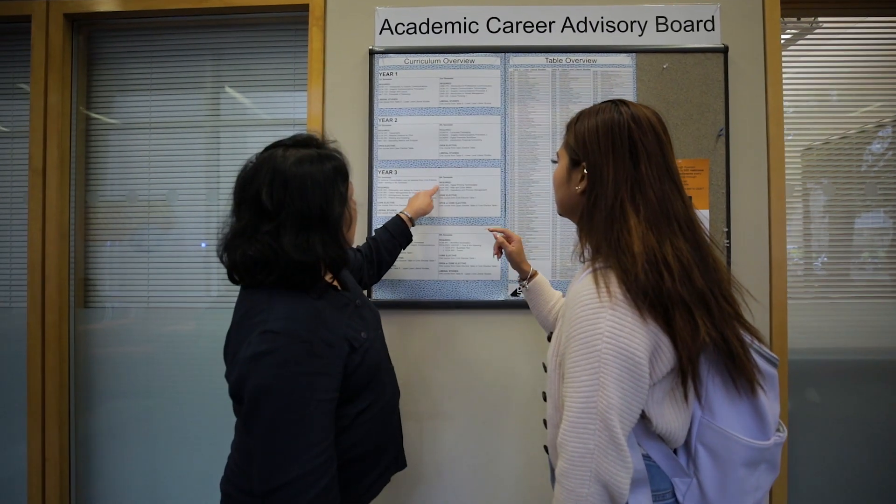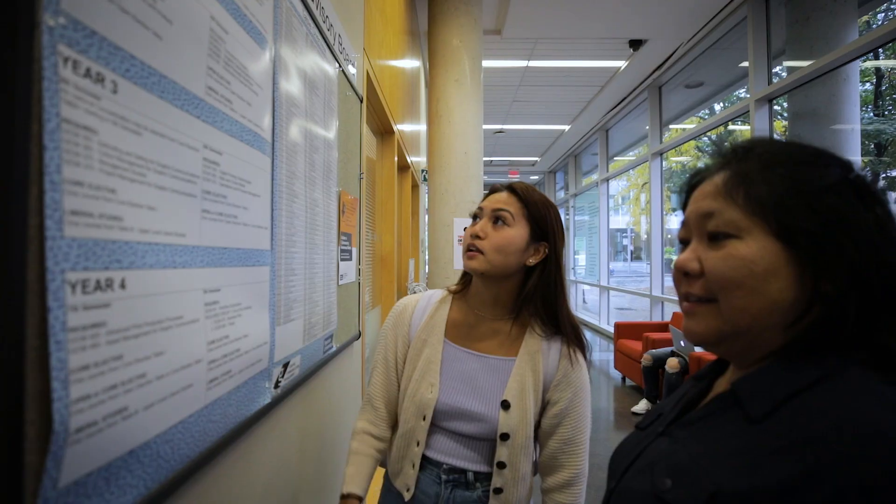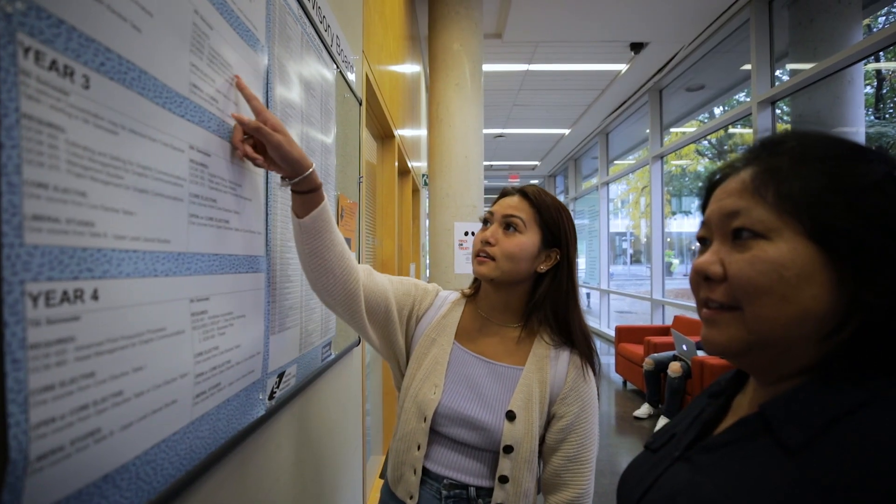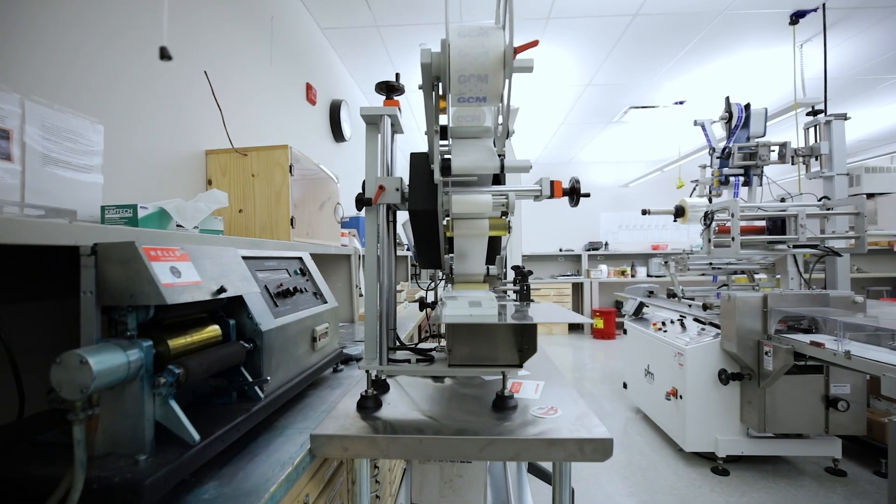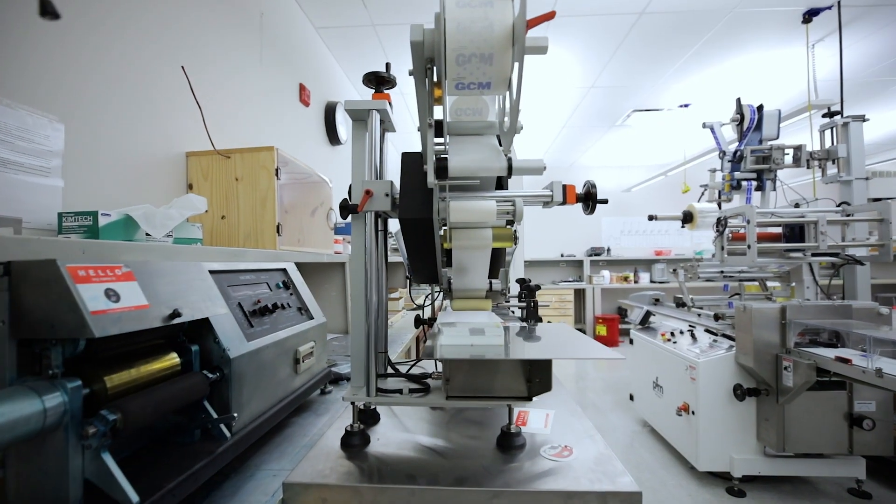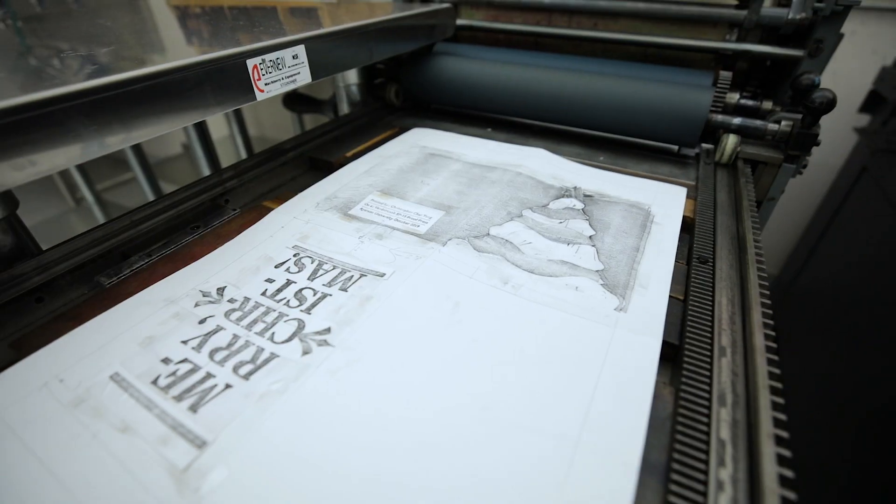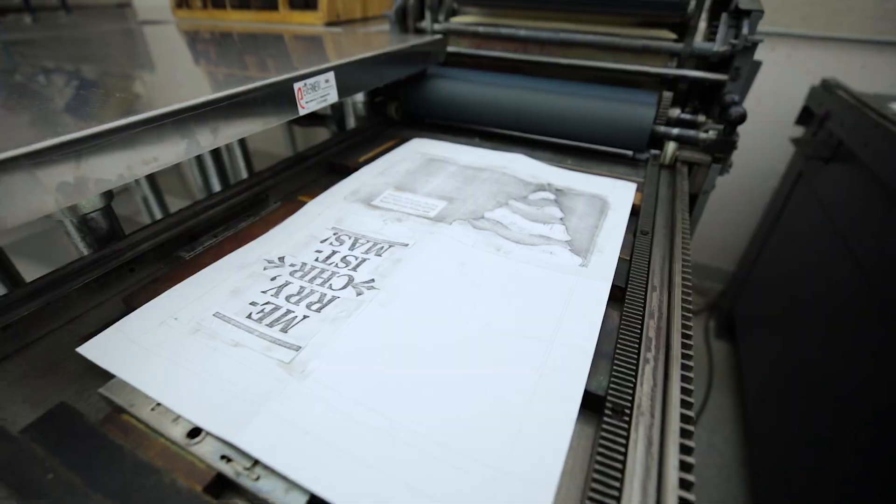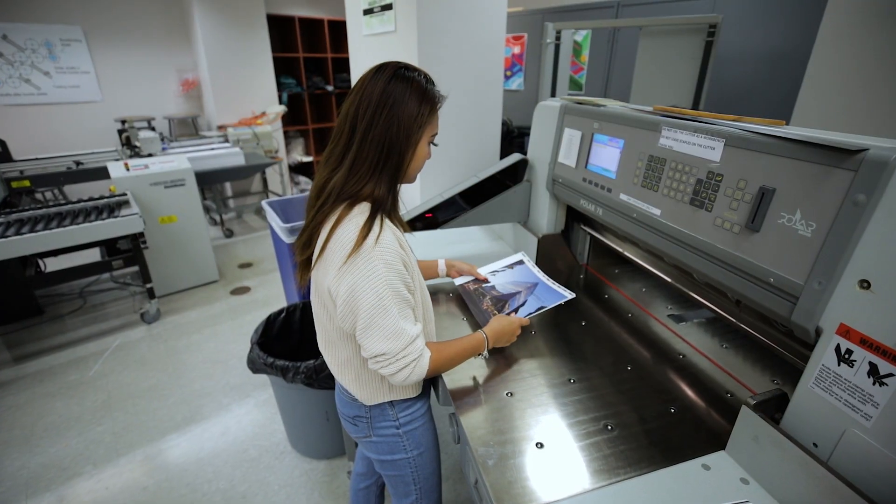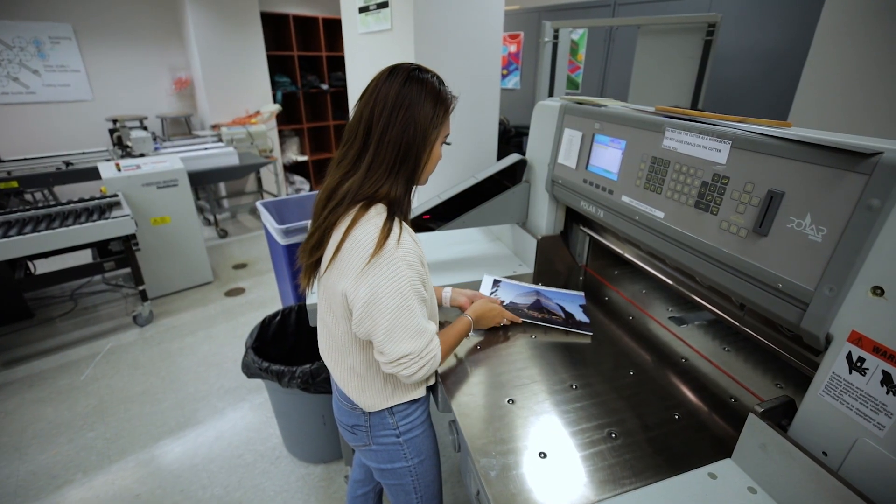GCM is a very broad, encompassing program that covers many things to do with the printing industry. That's everything from pre-press and design to actual execution of projects to sales and marketing.